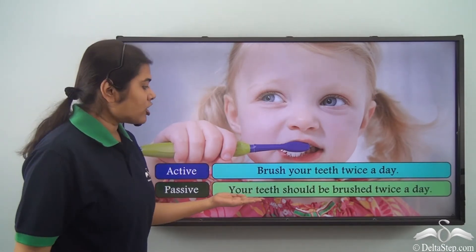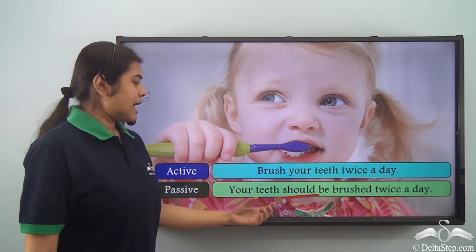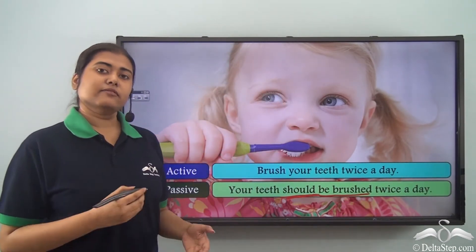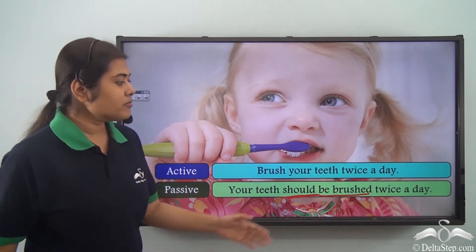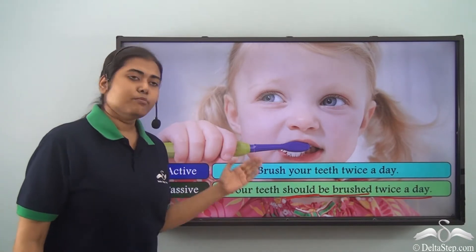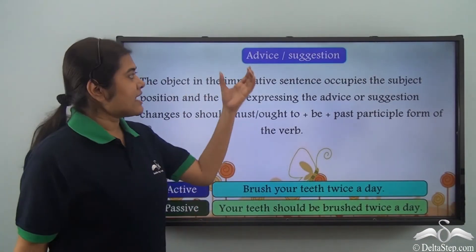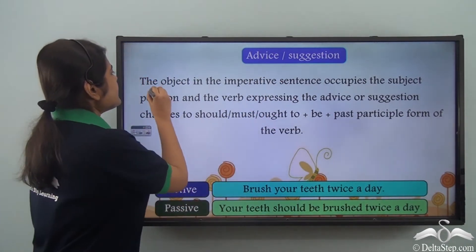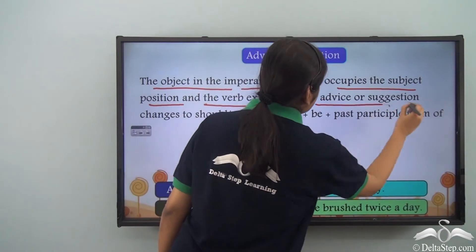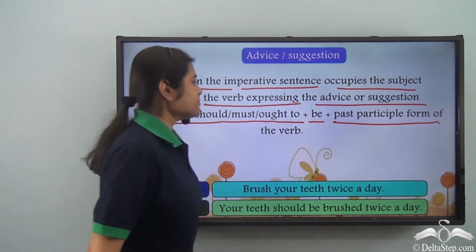We can write 'Your teeth should be brushed twice a day' because it is a suggestion. We have used the modal 'should' and the object becomes the subject. Then the verb is 'be brushed'. The verb form is 'be' plus past participle form, and then the rest of the sentence. Once again the doer has been omitted in both cases. So in sentences expressing advice or suggestion, the object in the imperative sentence occupies the subject position and the verb expressing advice or suggestion changes to 'should', 'must', or 'ought to'.